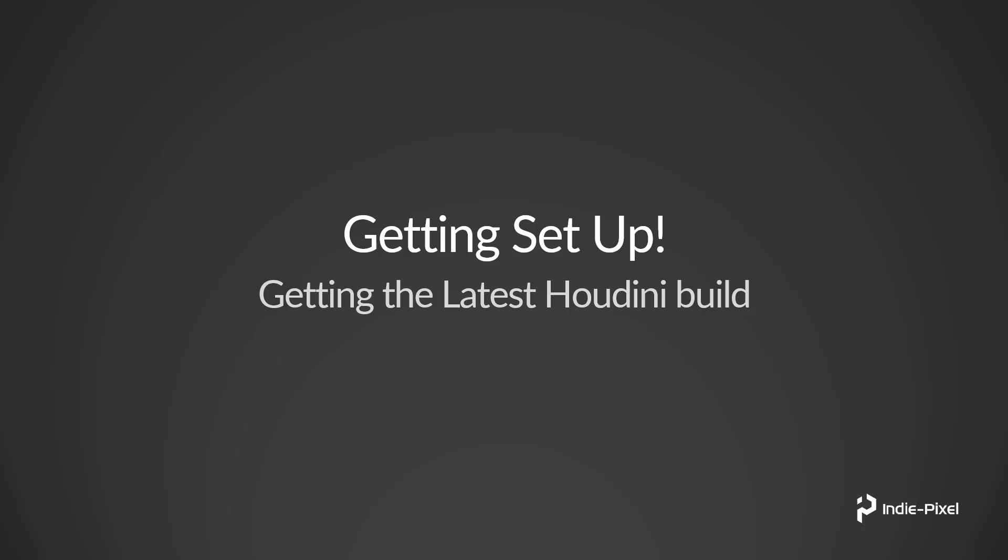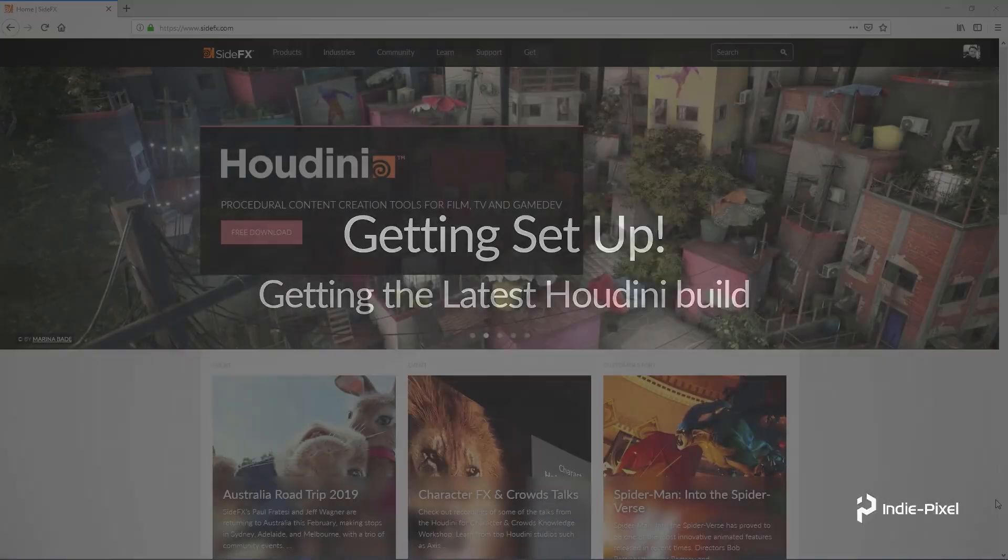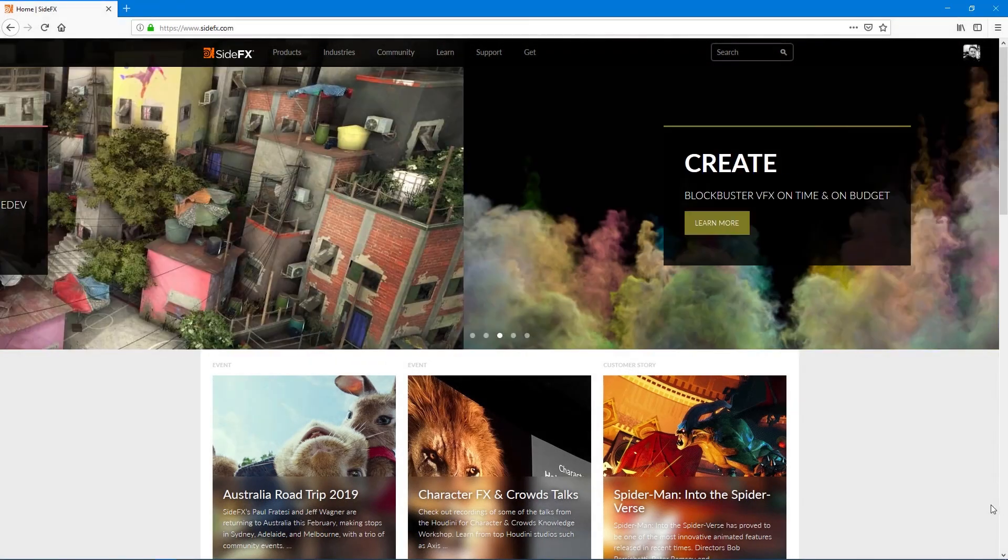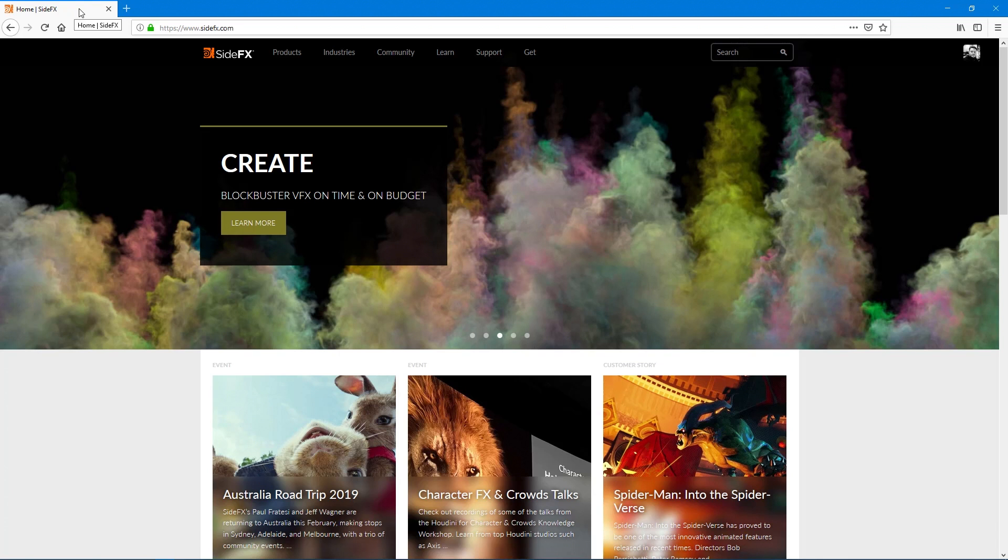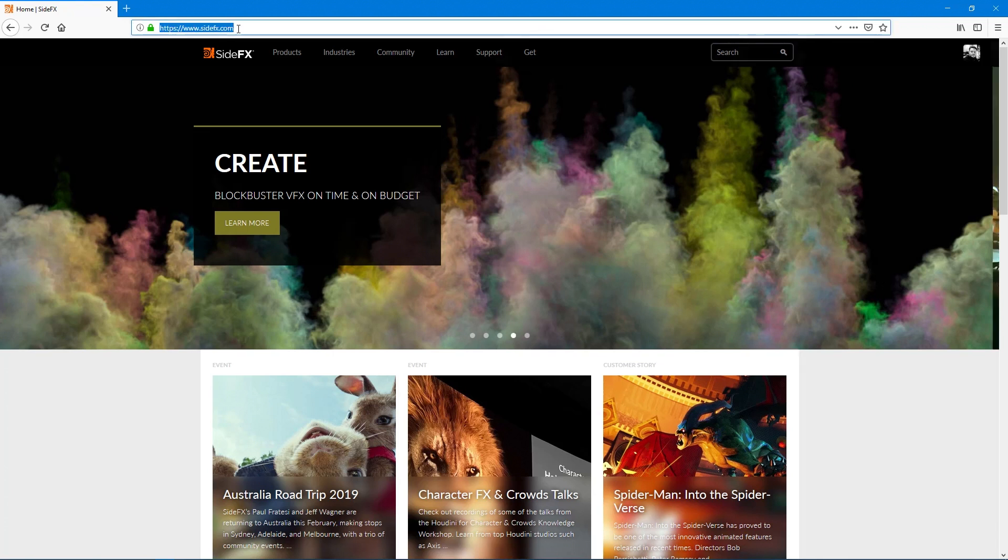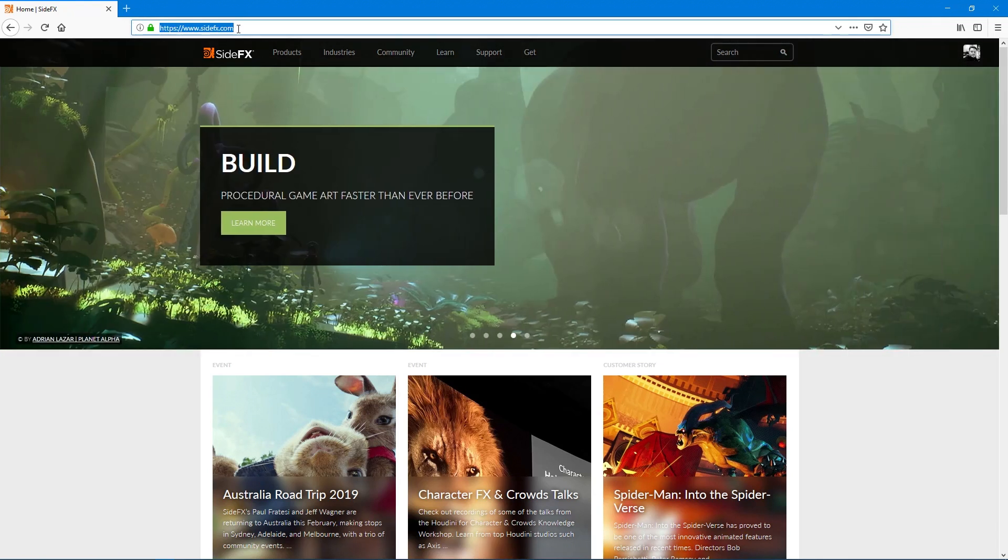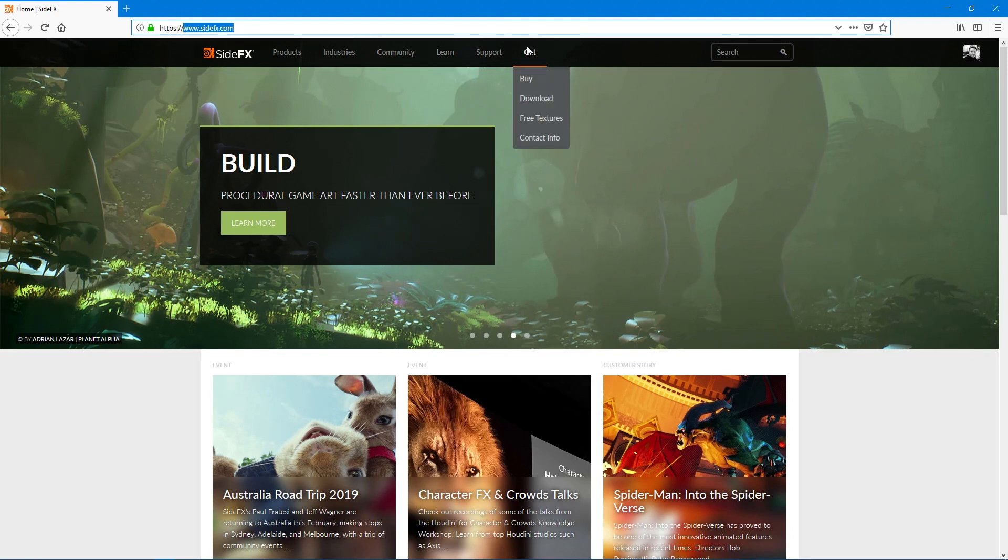Let's go into our browser and take a look at where we get Houdini. Here I have Firefox open and I did a Google search for sideeffects.com. You can just type in sideeffects.com and it'll bring this page up. What we want to do is go and get Houdini.